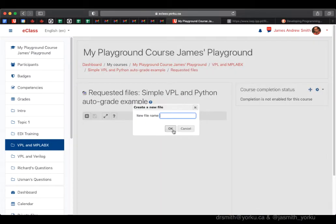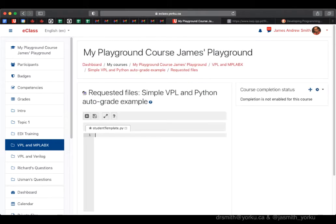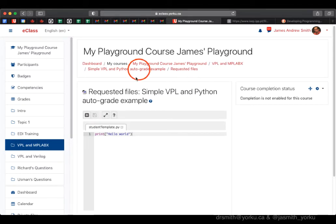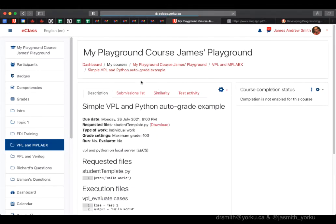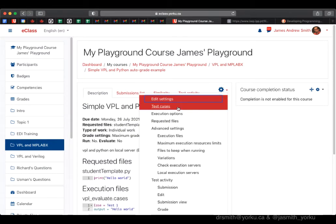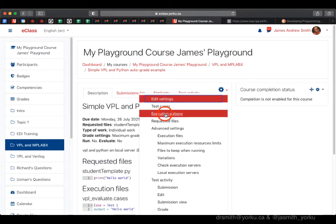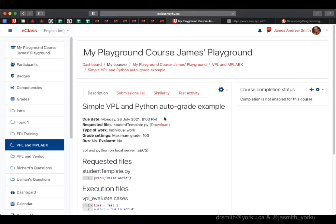I go to requested files where we put the student template. It's important to give it a good name, but what's critical is the file extension - .py for a Python program. VPL will recognize that as Python and use the Python tools to run it. The template has print 'hello world', and I'll save it using the diskette icon.